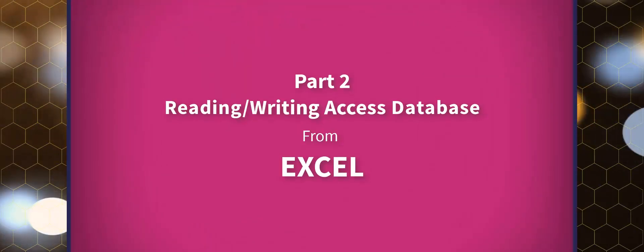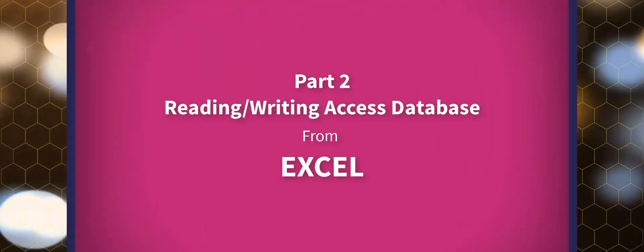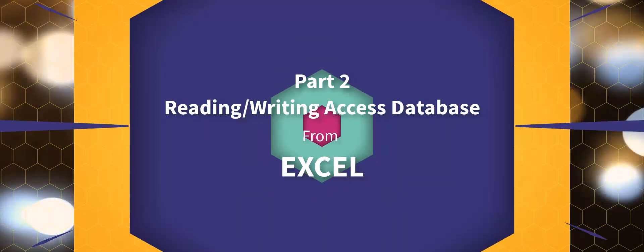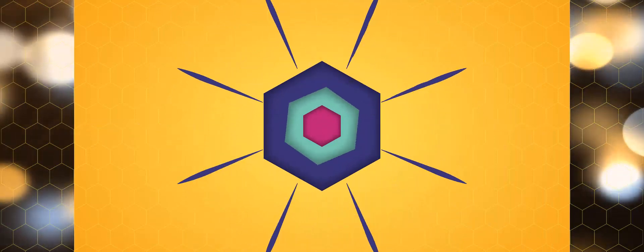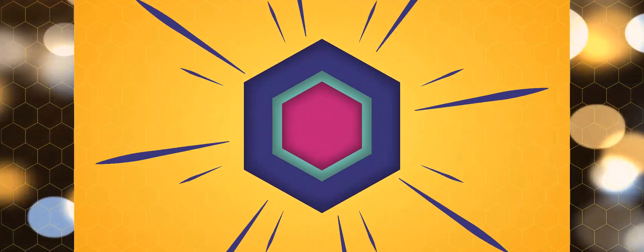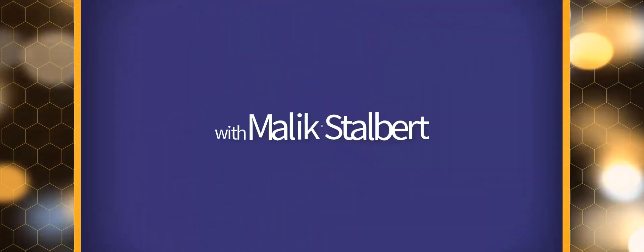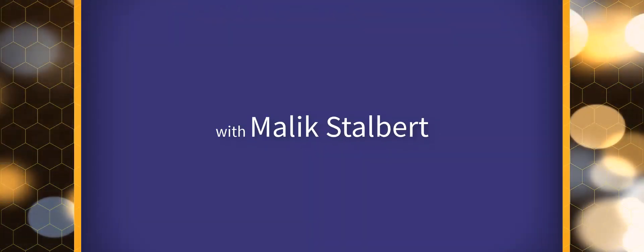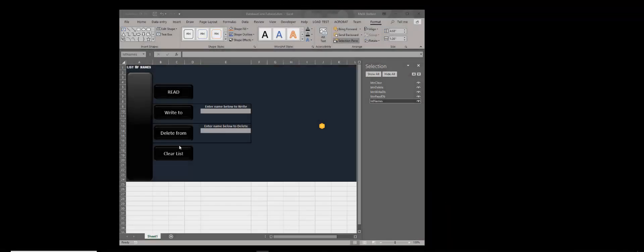Hello and welcome back. In the last video we created this Excel spreadsheet that we're going to use to connect to a database. We created the interface and everything, so if you're not up to date with this go ahead and watch the previous video and then come back to this one.